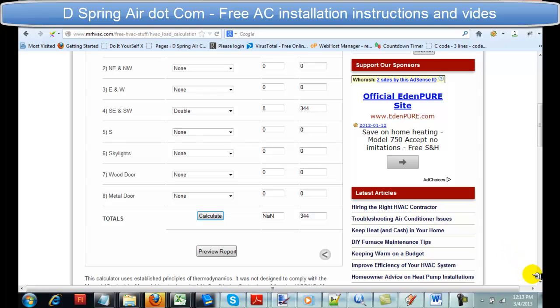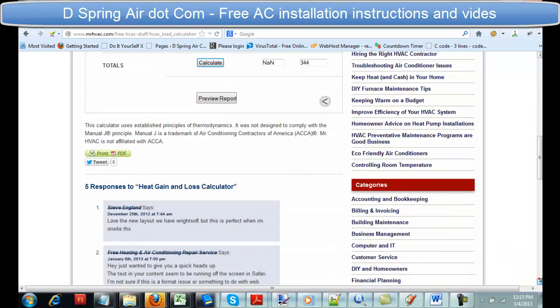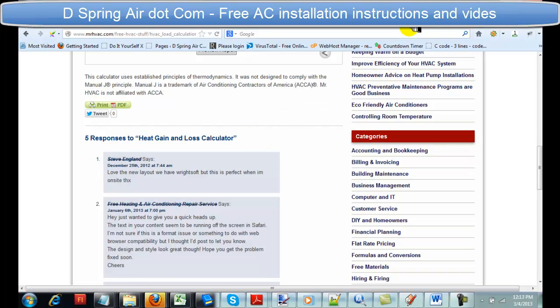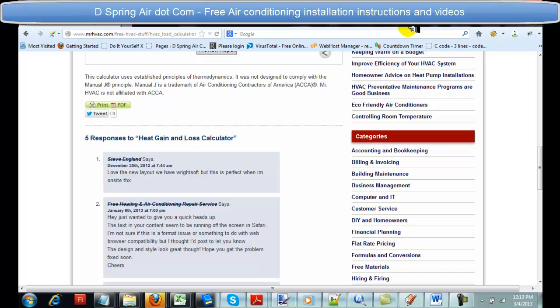That's pretty much it for the heat gain and heat loss calculator. If you have any questions, leave them in the comments below. Again, I encourage you to just let a professional do it — take the weight off of you — and you don't have to buy from them.